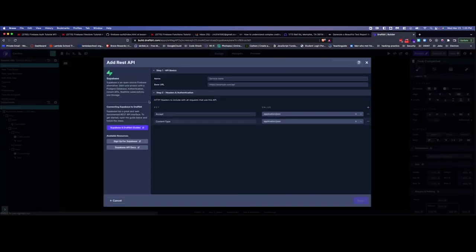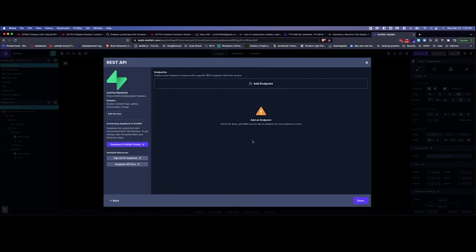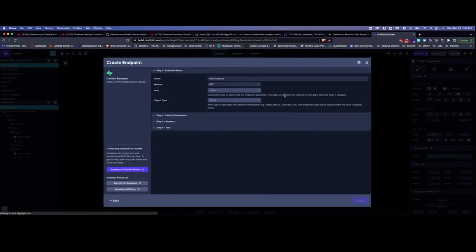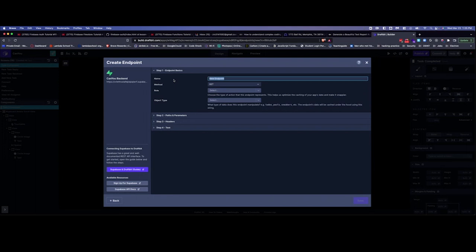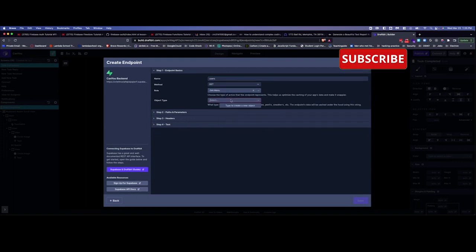So we're just going to come to Supabase and we're going to choose the backend. We're going to say add an endpoint. Alright, so here is where you have to do a little bit of setup, but in this instance we're going to say this is the users plural and it's going to be a get many. The object type is going to be users.